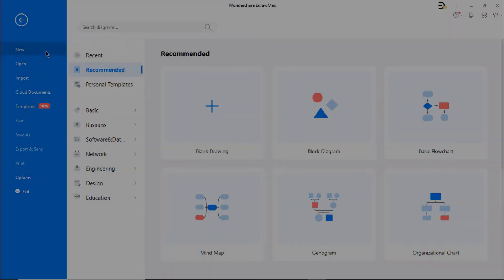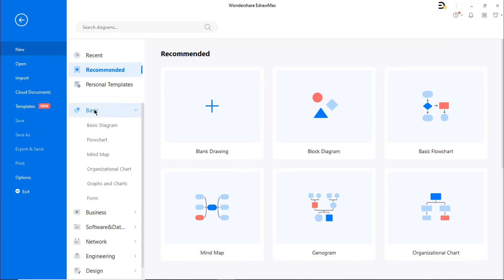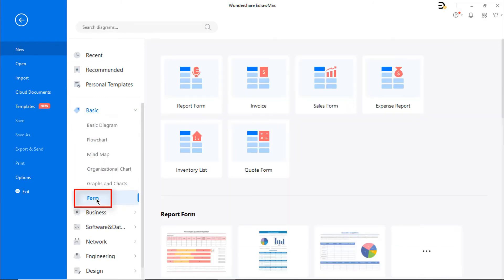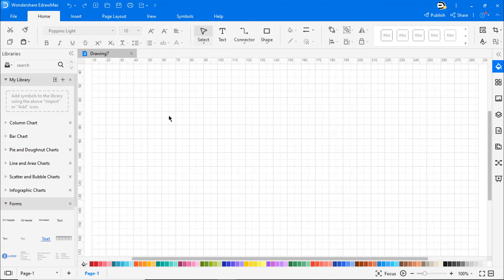You can also open the form from Basic Diagram Type, Form, Report Form. Drag and drop a table from the Symbol Library.